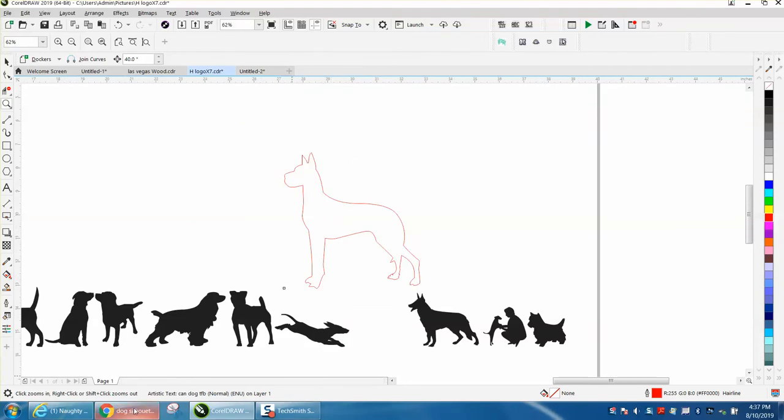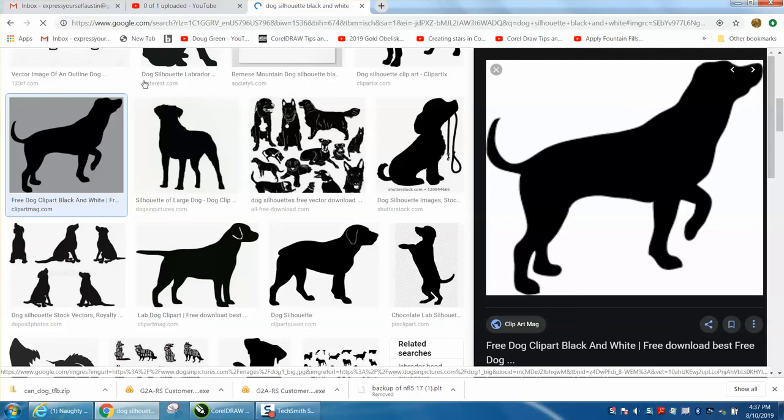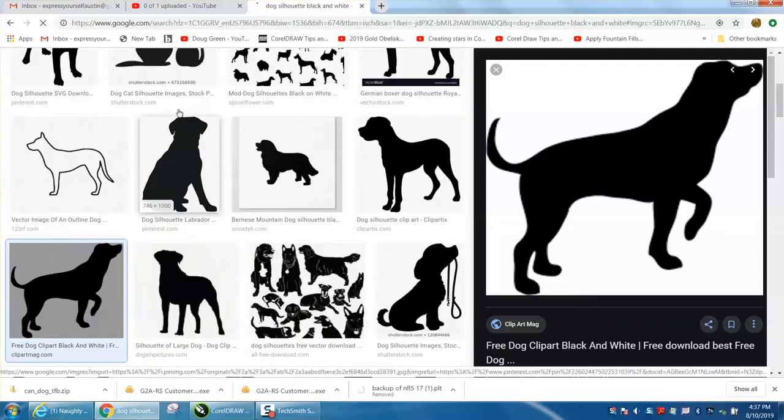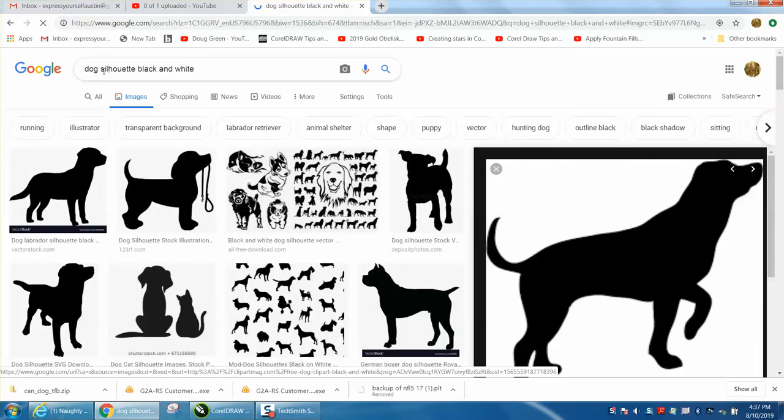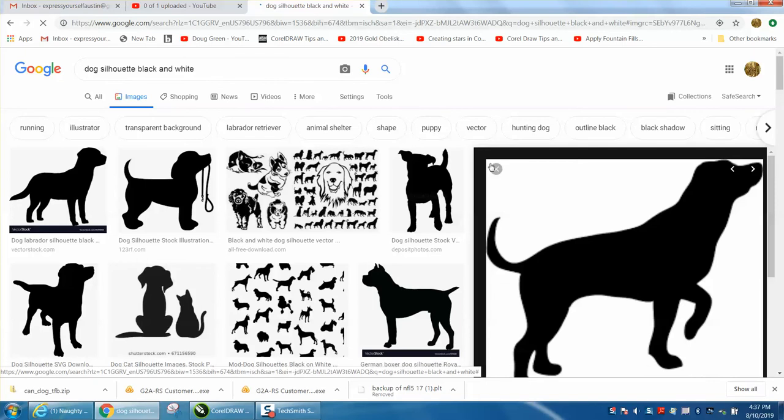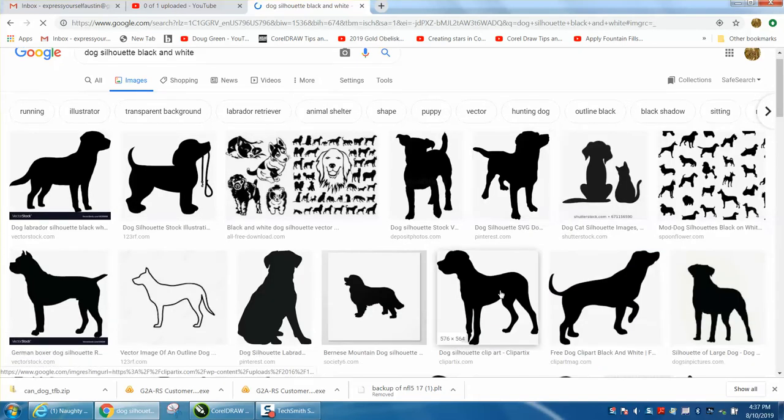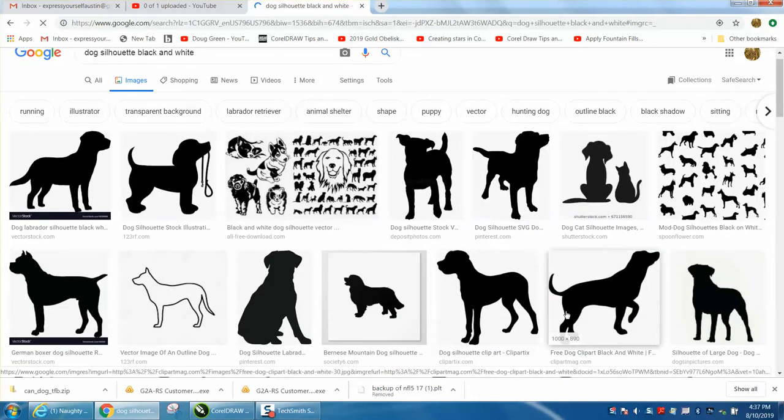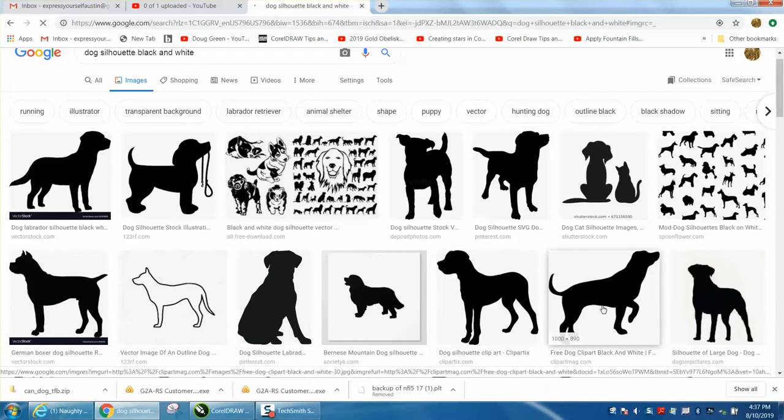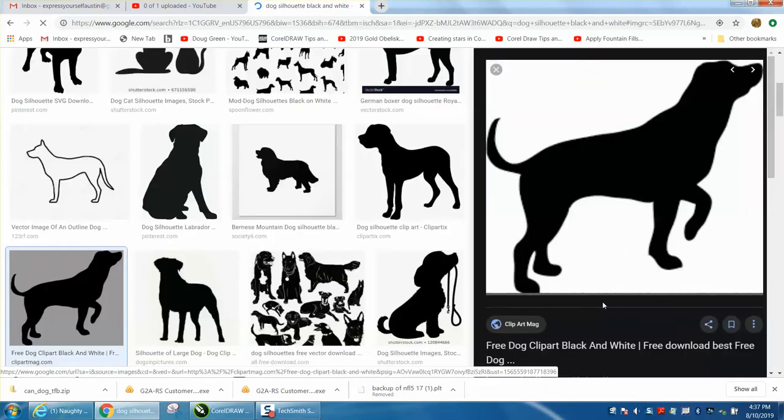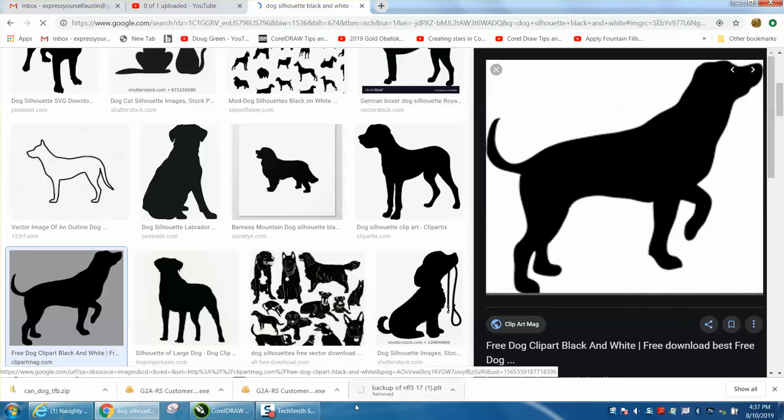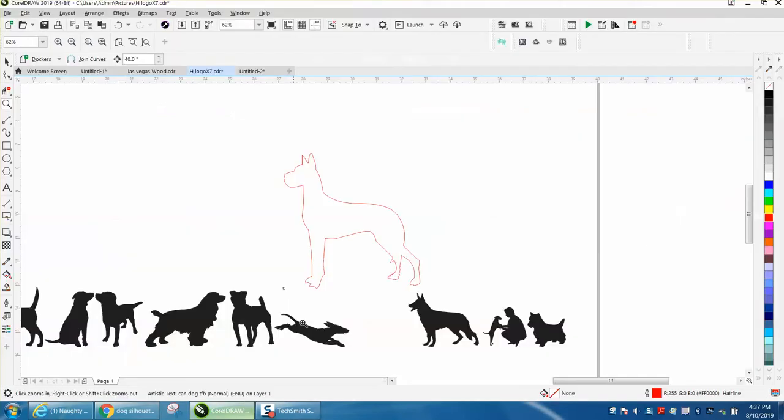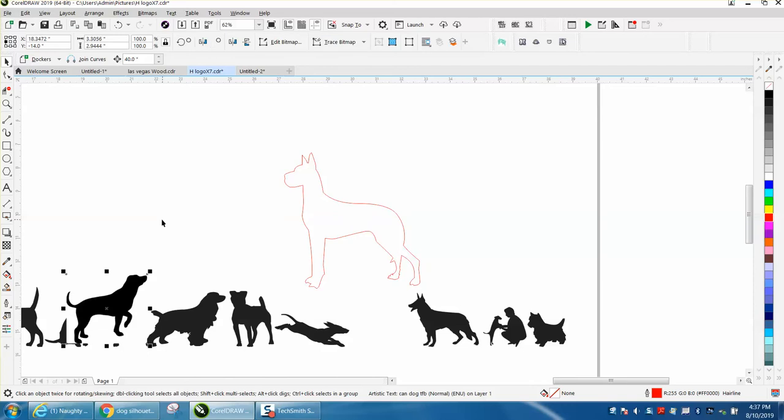If you can't find that dog, just go to Google and type in 'dog silhouette black and white' and pick one that's got some good size to it. This one's 576x564 or this one's 1000x890. You can right-click on it and copy the image, go into CorelDRAW, and with your pick tool paste it. There's that image.